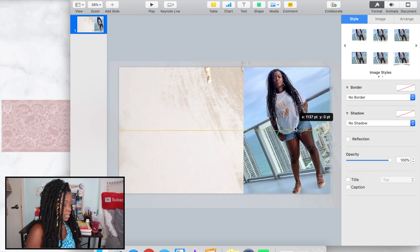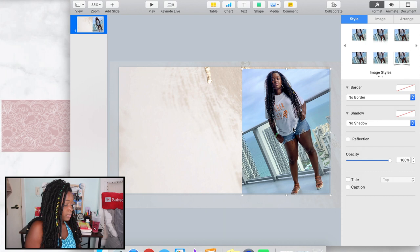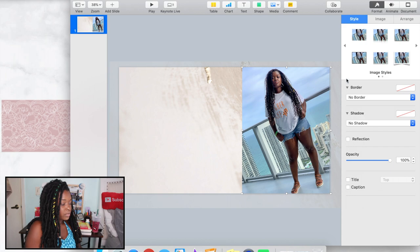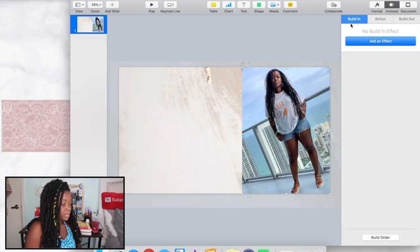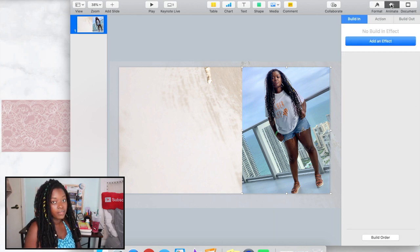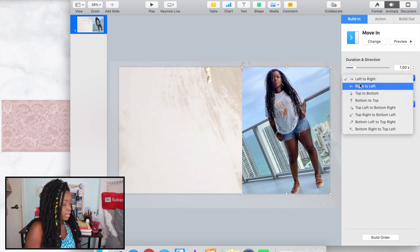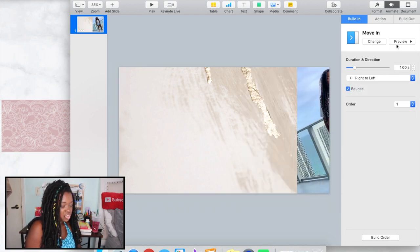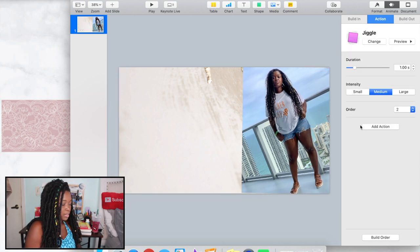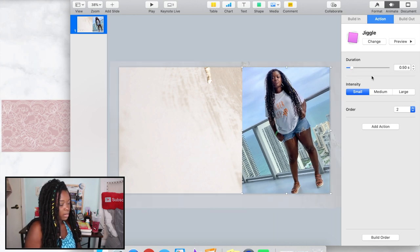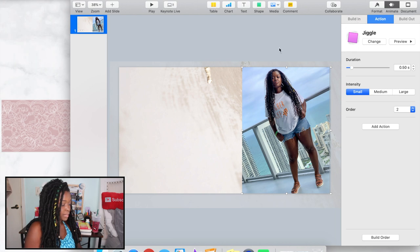This cute one we took on my husband's birthday weekend — I like this one. I'm going to animate it — I want it to slide in. From Format you go to Animate, then Build In, then Add Effect. I want the Move In effect, but I want it to come from right to left. Then you hit preview and it comes in. For the action I want it to jiggle a little bit — a small jiggle, a little slower. That looks good.